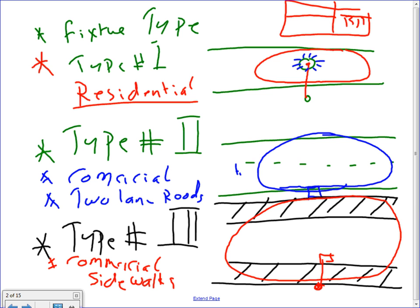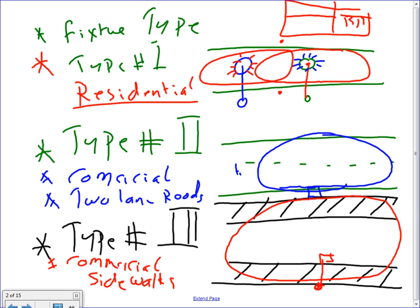You can put another fixture here, and it will have its own distribution pattern, and you keep going depending on how much you need and what the regulations are in your area. Chad's house and Jamie's house in this area are not going to have any light pollution. That's how important it is not to spill light over to the neighbor's front yard. That's type 1.